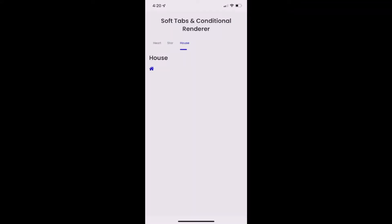Hello everyone, today I'm going to show you how to create this soft-tab feature using the soft-tab component and the conditional render.